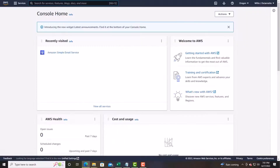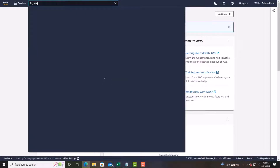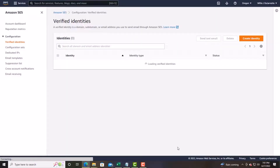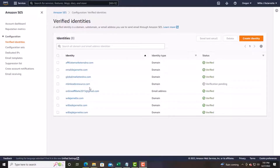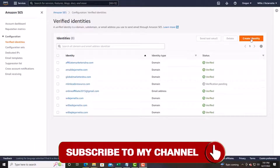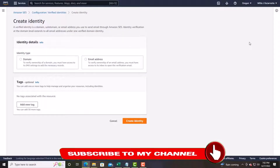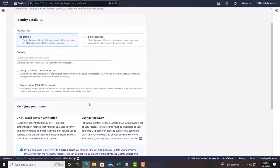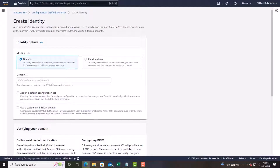Once you get into your Amazon account, type in 'email' in the search bar and it'll get you to where you need to go. Navigate to Amazon Simple Email Service. I have some domains already set up here. To get started, you want to create an identity. Click 'Create Identity,' put your domain in, and set it as the default setting or use it as a custom email domain. Then click forward and create your identity — it's really simple.